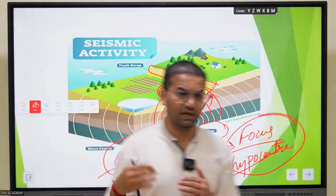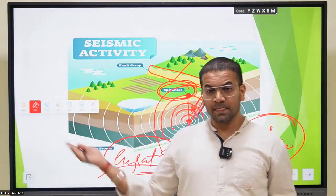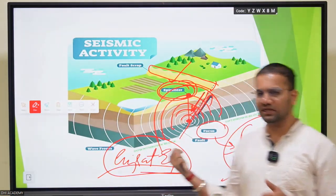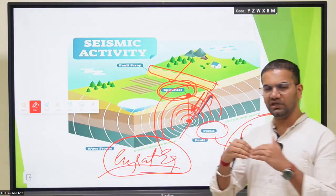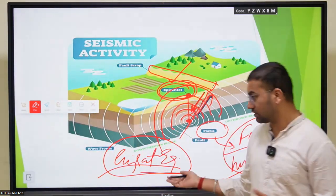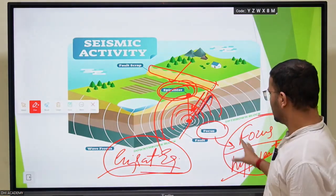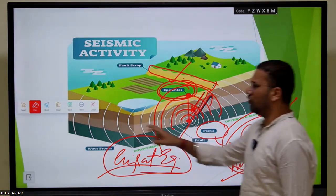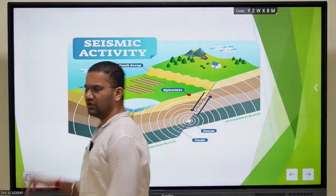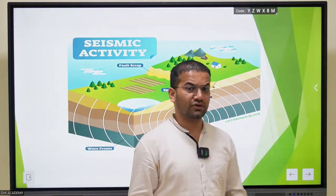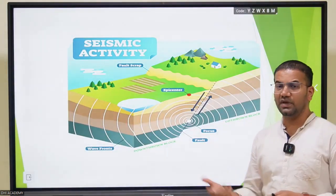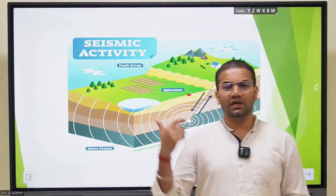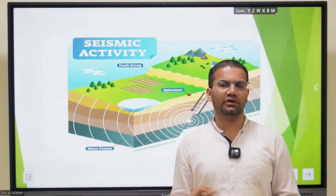The fault-based earthquake in Gujarat is different from the plate-based earthquake we discussed with respect to the Eurasian plate and Pacific plate in the case of Taiwan. These terminologies are very important for prelims. As homework, I urge you to cover P waves and S waves and the differences between them. The second homework is to learn about different types of volcanoes - acidic and basic volcanoes.